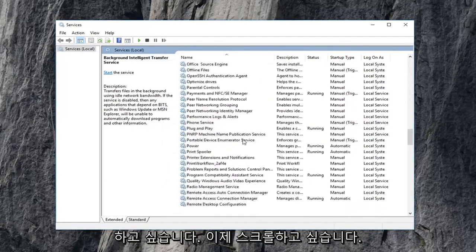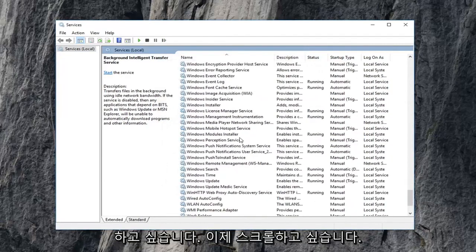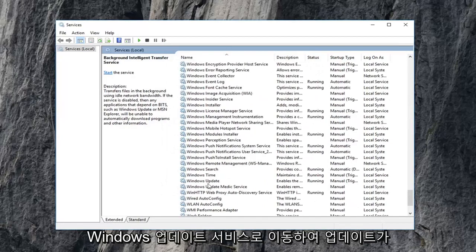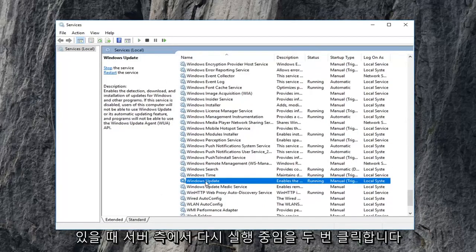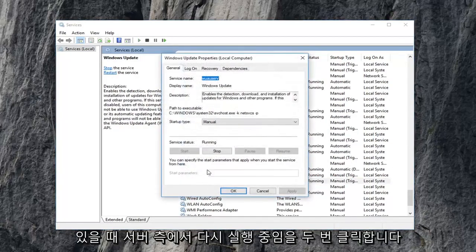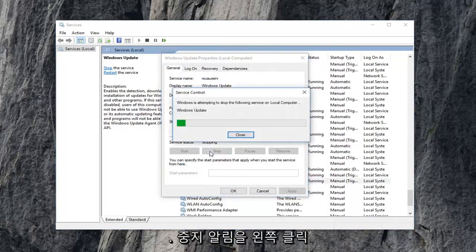Now you want to scroll down to get to the Windows update service. So again Windows update, double click on that. If service status is running, again, left click on stop.